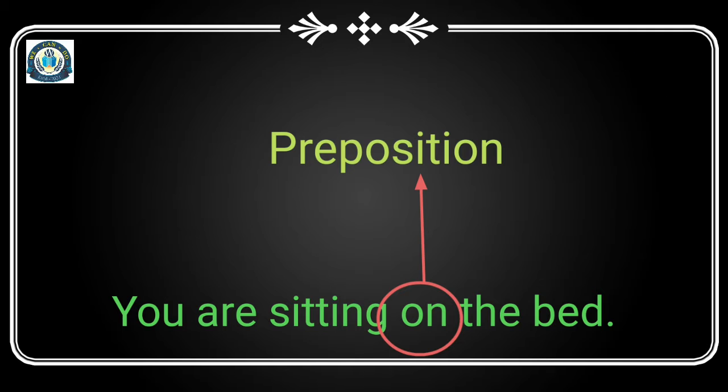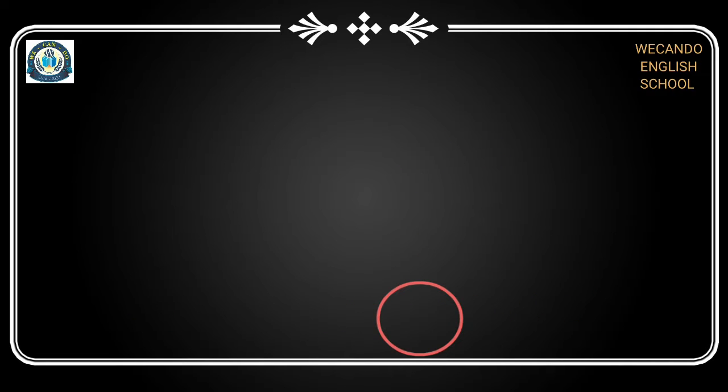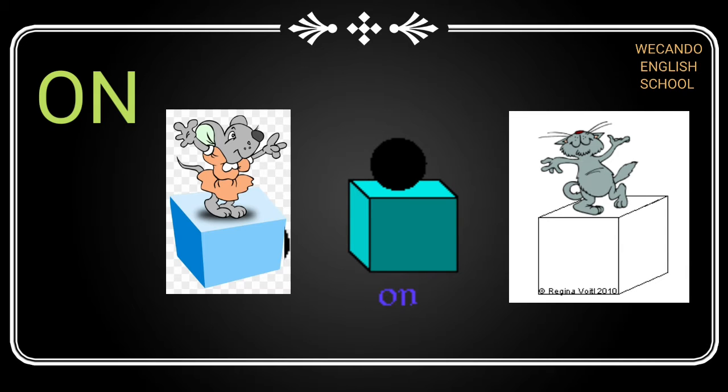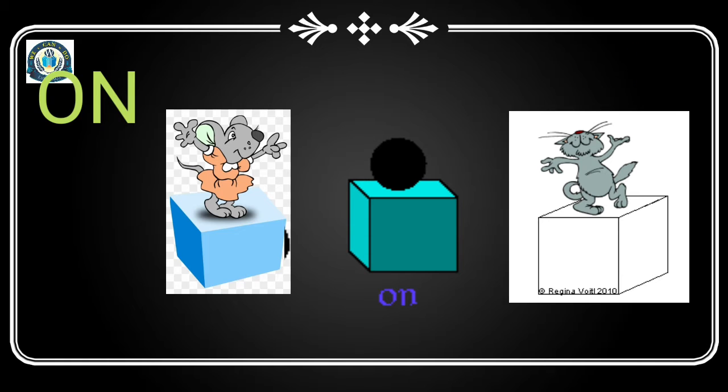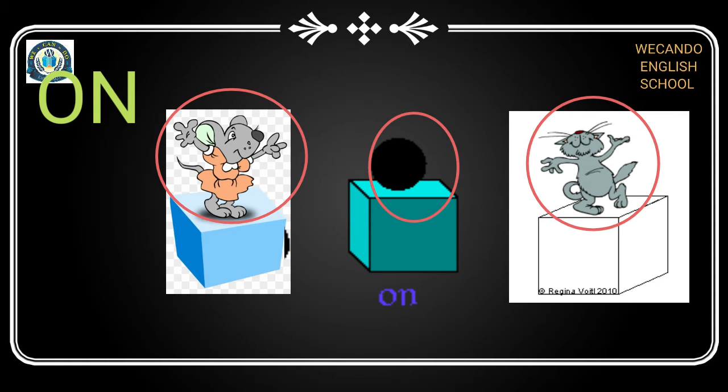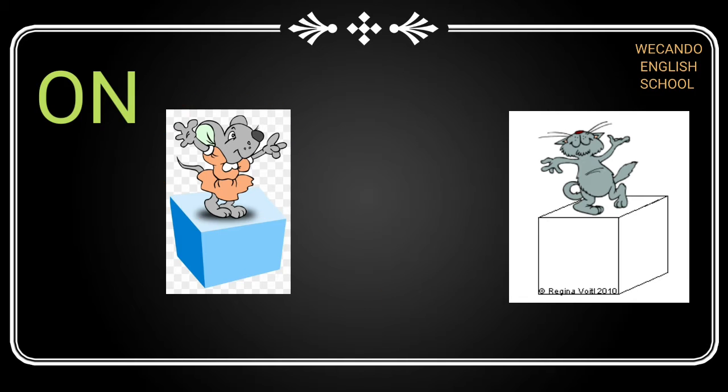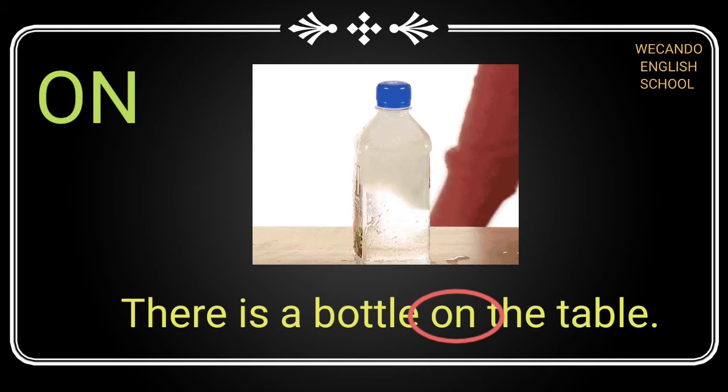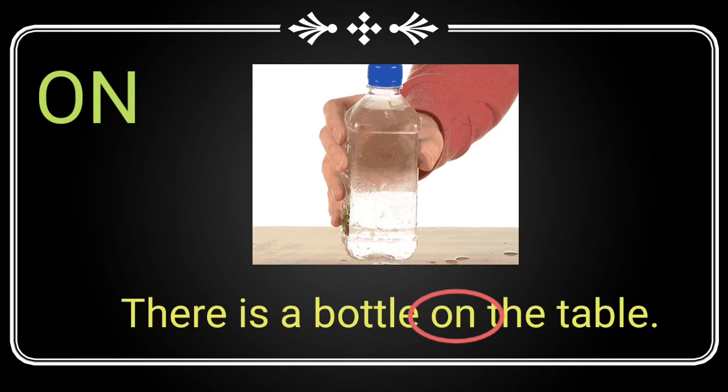Similarly, I will tell you today many more about other prepositions. Number one is 'on'. So I have already just right now said that where do we use 'on'? Basically, 'on' is used to describe any noun. Suppose there is a bottle on the table.